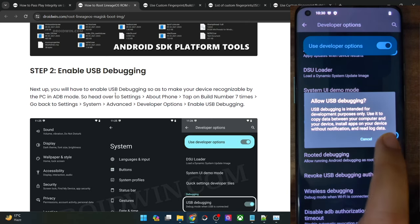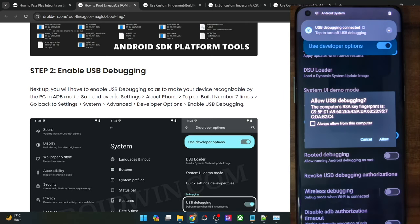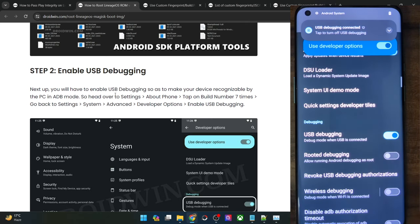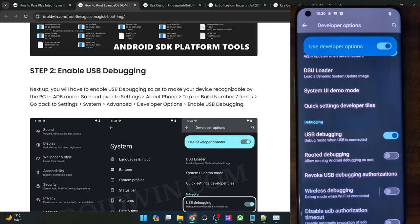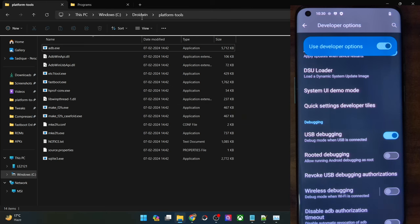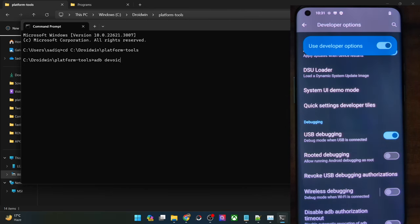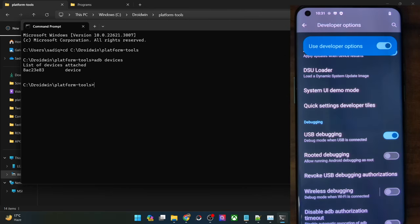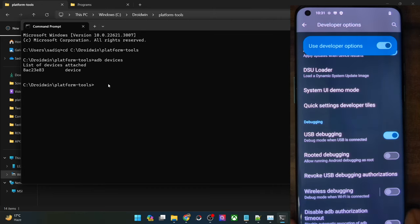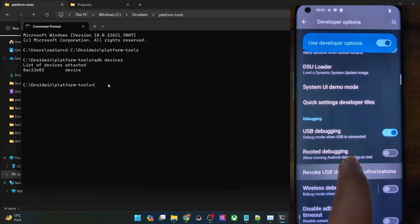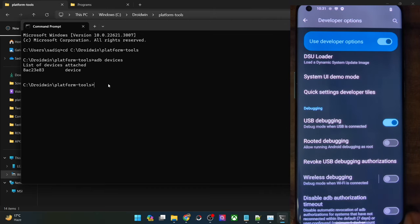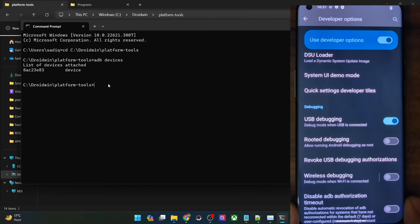You might get an RSK prompt as well — in that case, tap on Allow. Debugging is now enabled. To verify, go to the platform tools folder address bar, type CMD and hit Enter. This will launch a command prompt inside platform tools. Type ADB devices and hit Enter, and make sure you are getting a serial ID. If you are not getting any ID, unplug and re-plug your phone, disable and re-enable USB debugging, tap on revoke USB debugging, use the official cable, and use the USB 2.0 port on your PC.